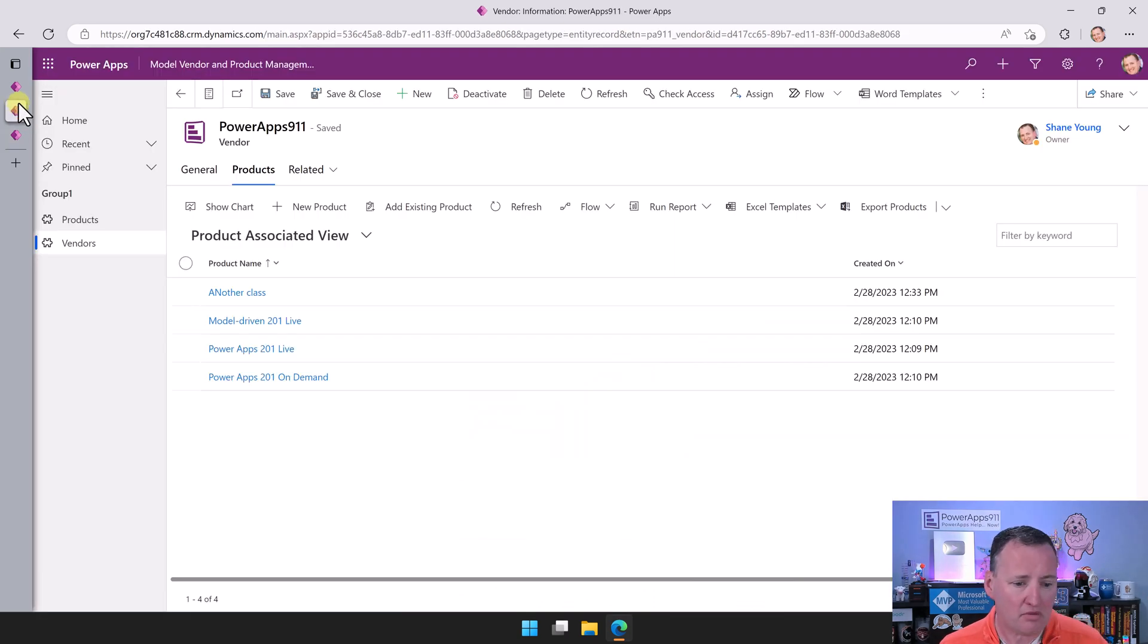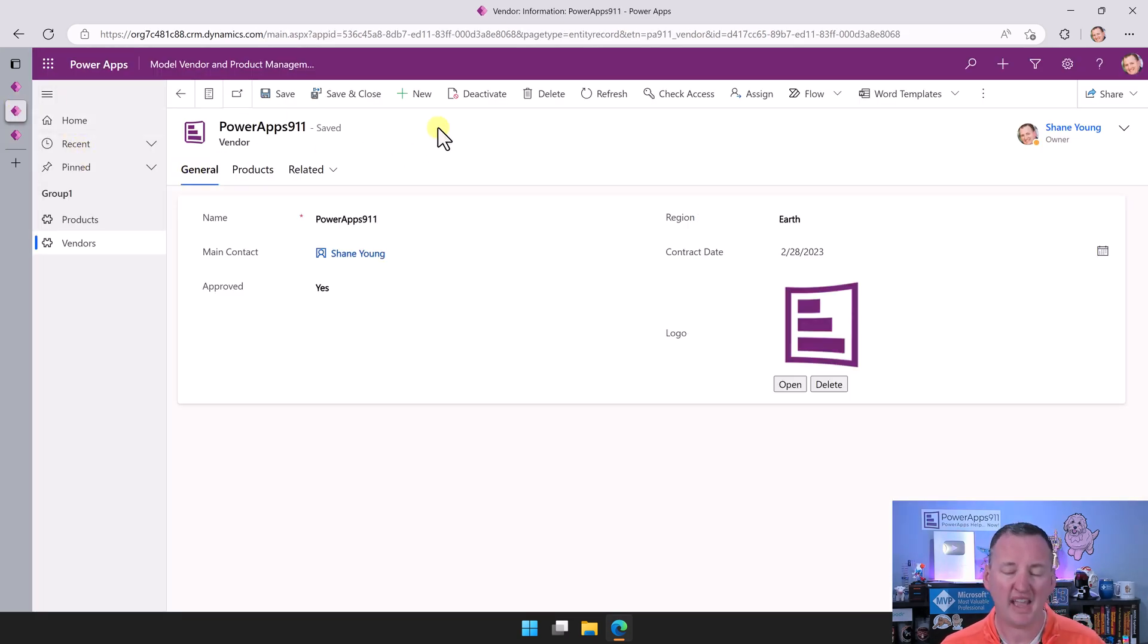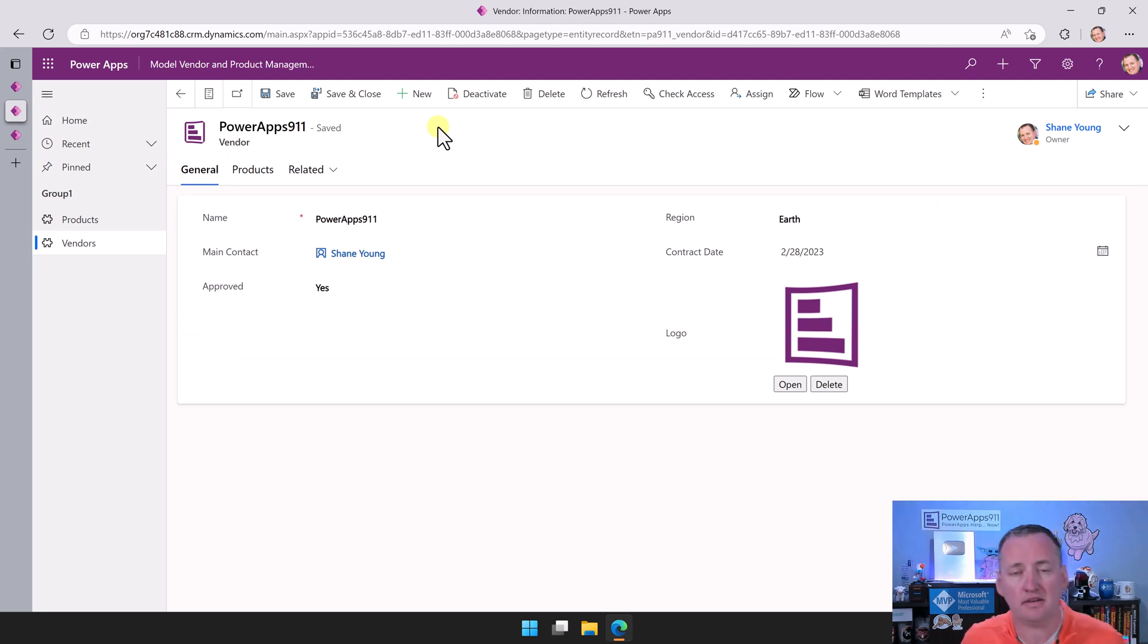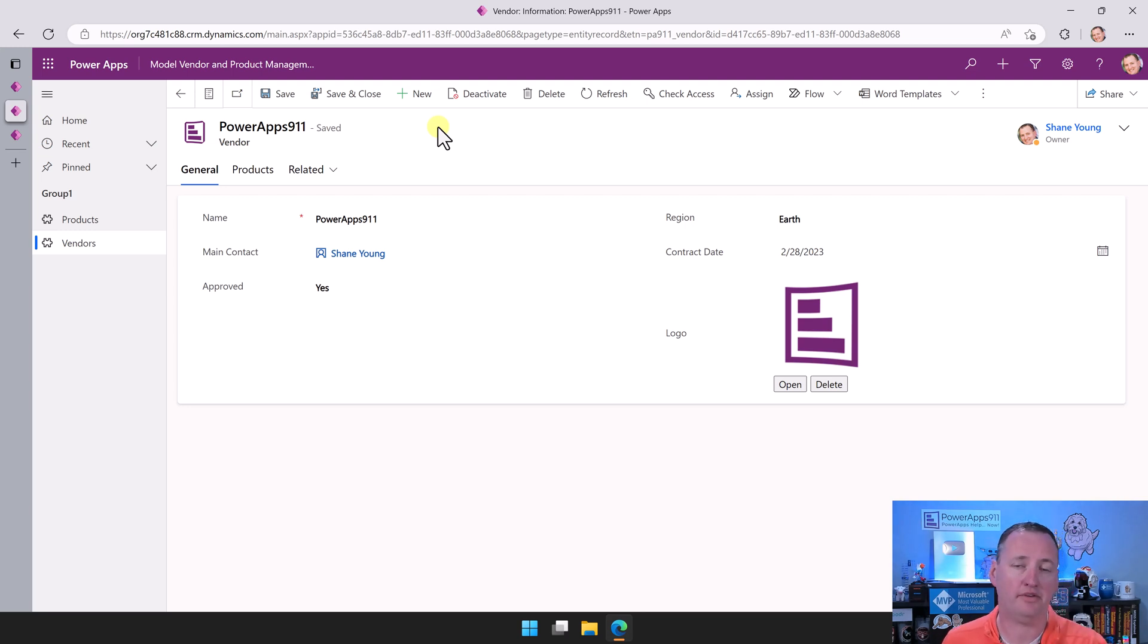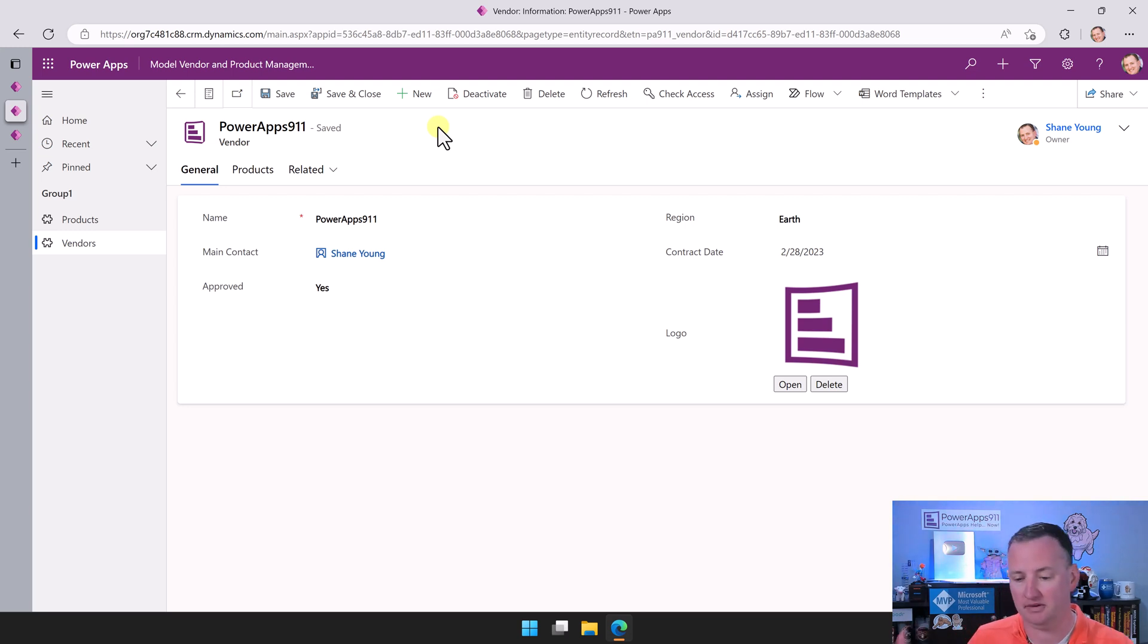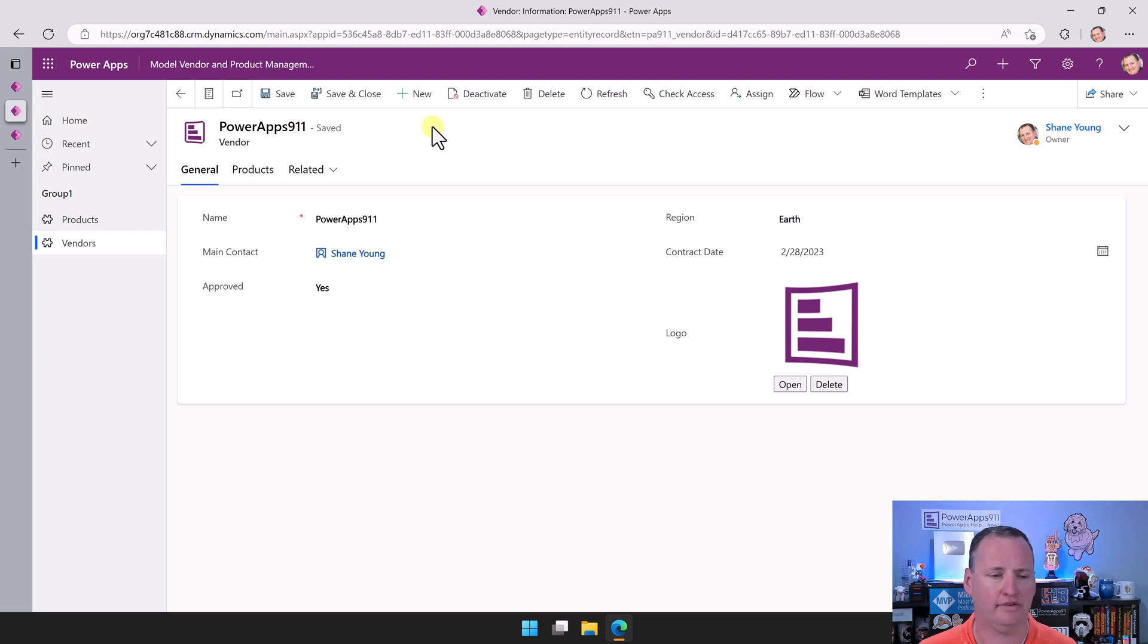But over here, you can't make this thing beautiful. This is one of the big knocks on model-driven apps, in my opinion. It is what it is. If this works, though, we made all this in minutes. Canvas app, it took about an hour to do the same thing. That's one of the big ones.